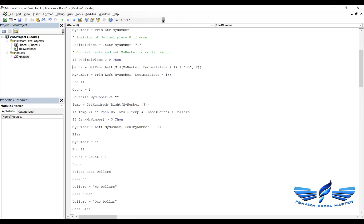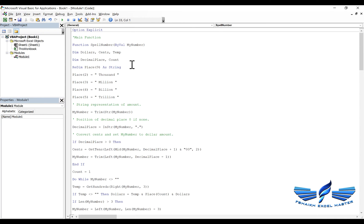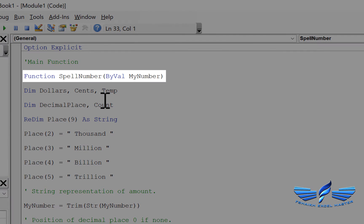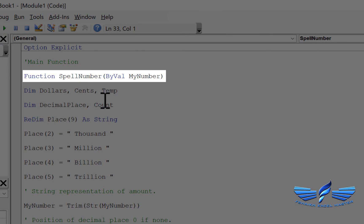So we can keep it over here. If the decimal place is greater than zero, it should follow these steps. So all looks good. This is a function name which is spell number, so when you type spell number you will get that function in your function list.